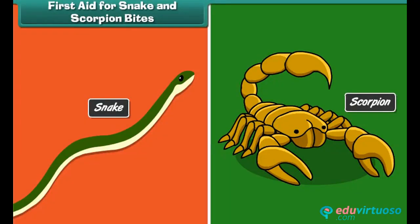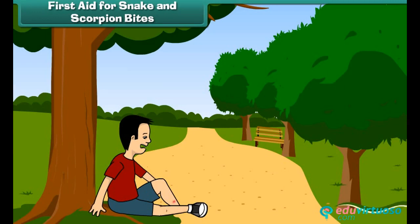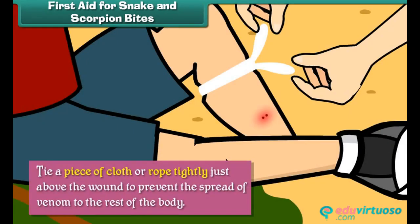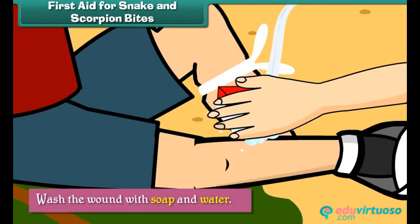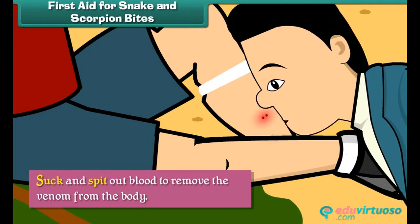First aid for snake and scorpion bites: snake and scorpion bites can be life threatening. To prevent loss of life, we should tie a piece of cloth or rope tightly just above the wound to prevent the spread of venom to the rest of the body, wash the wound with soap and water, and suck and spit out blood to remove the venom from the body.